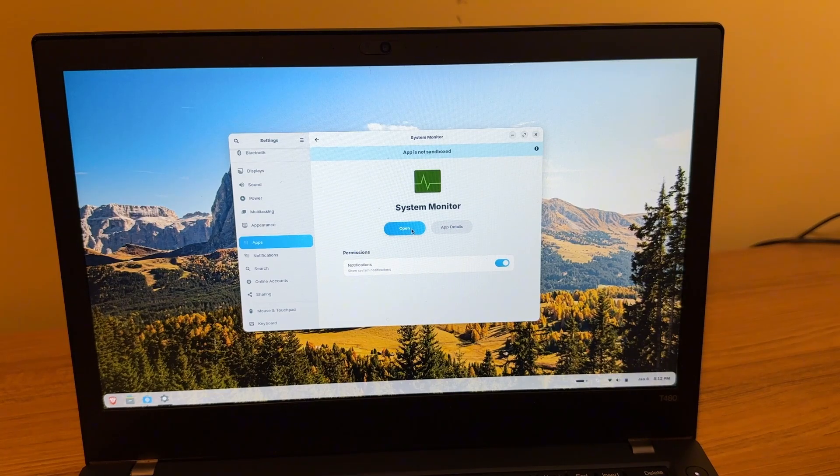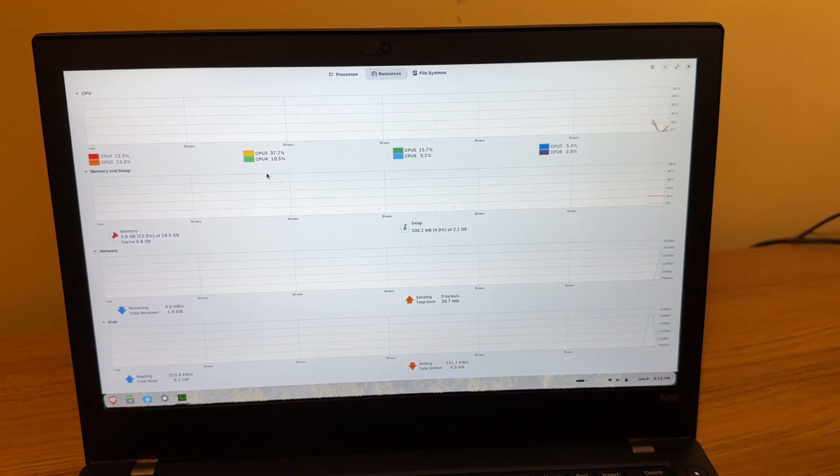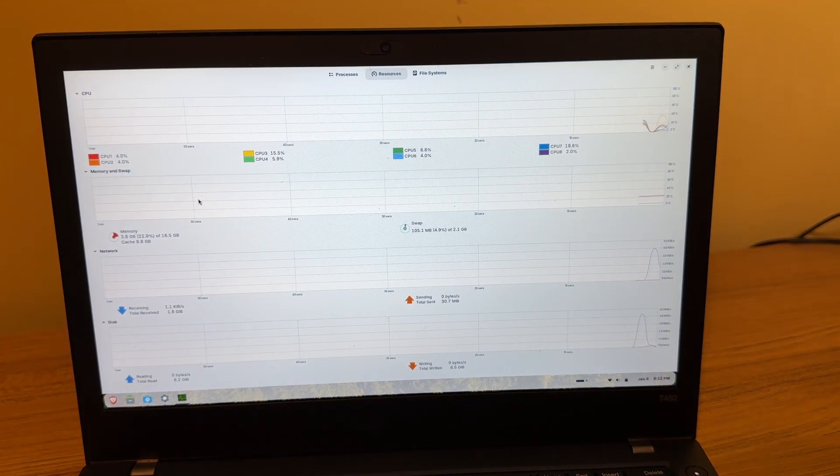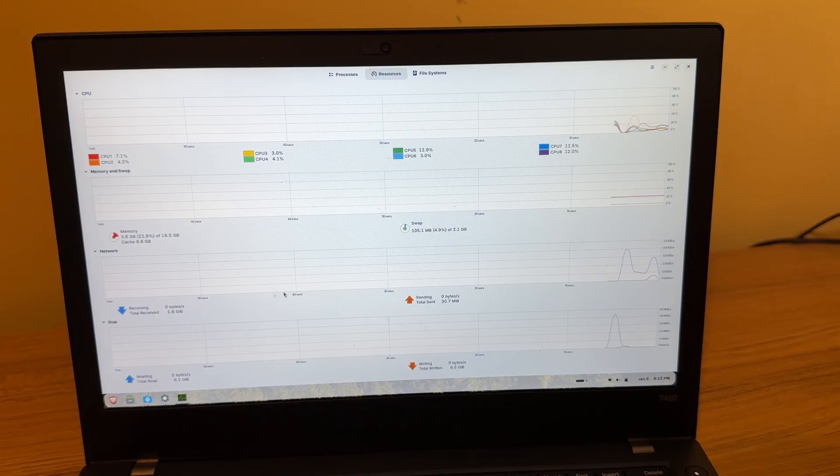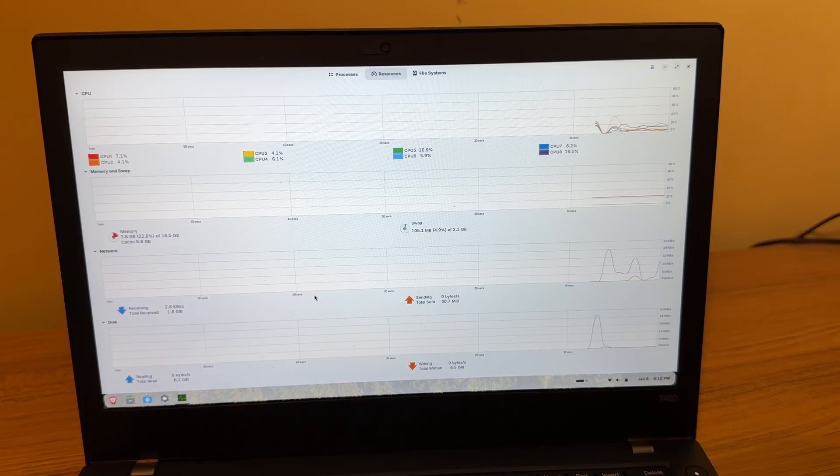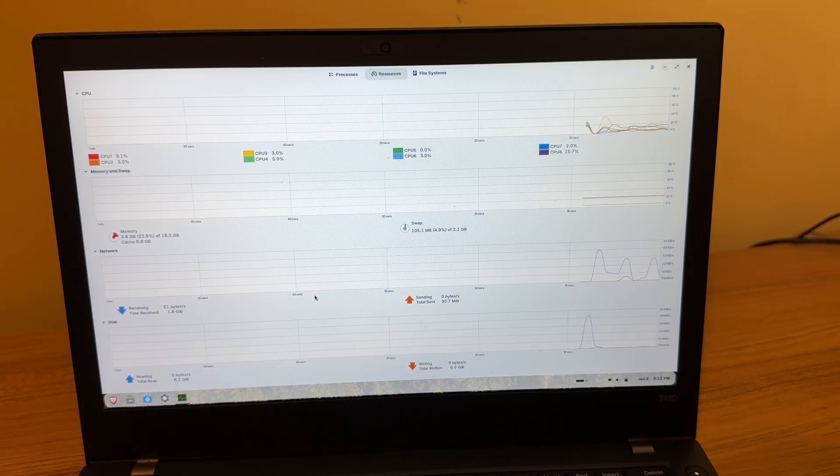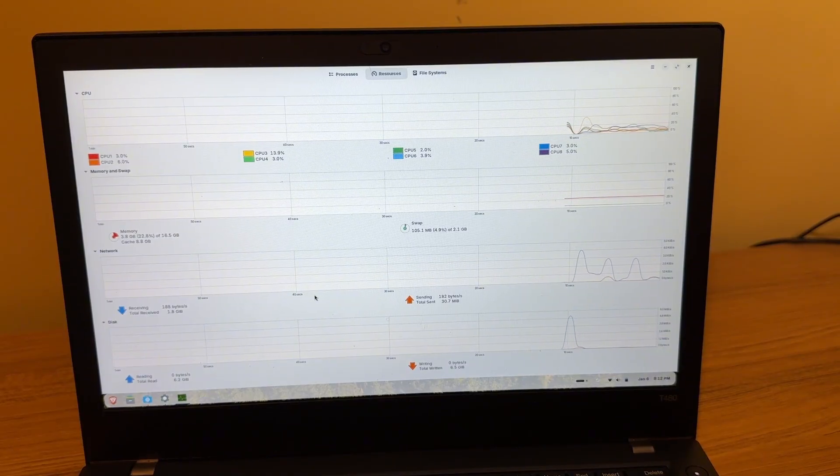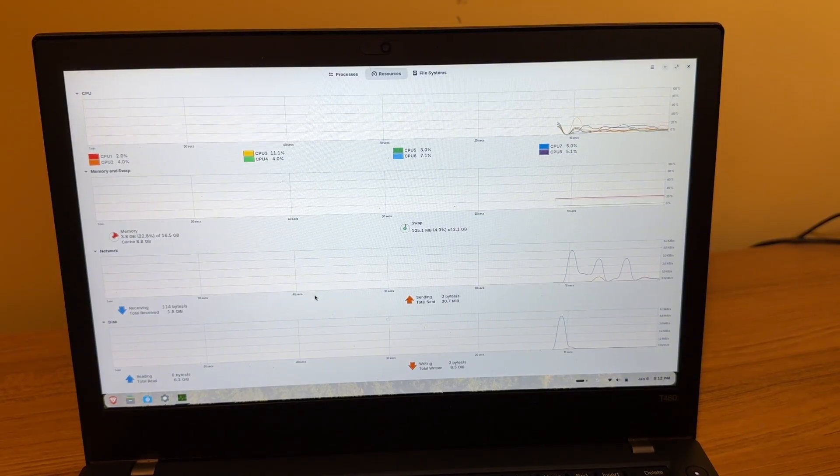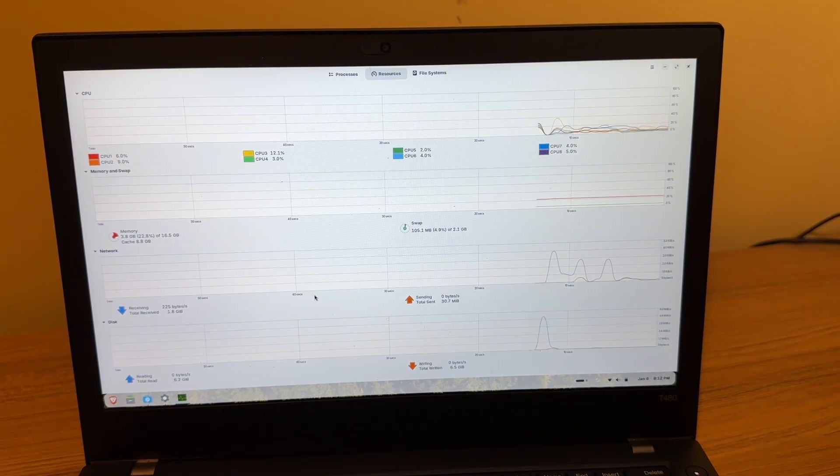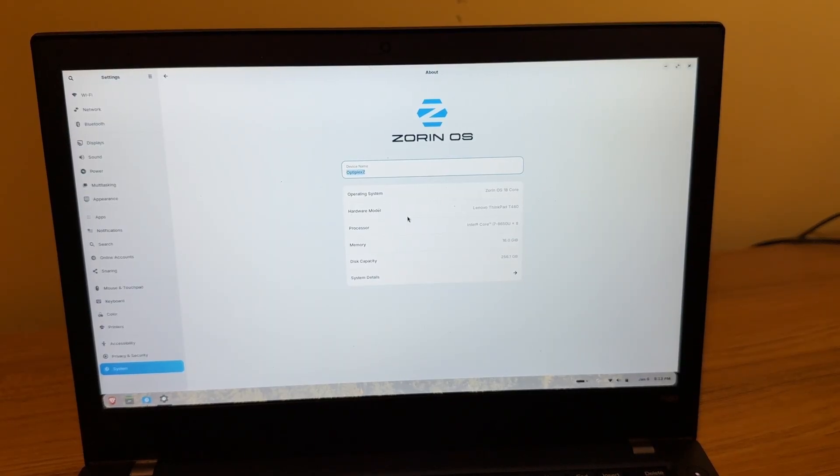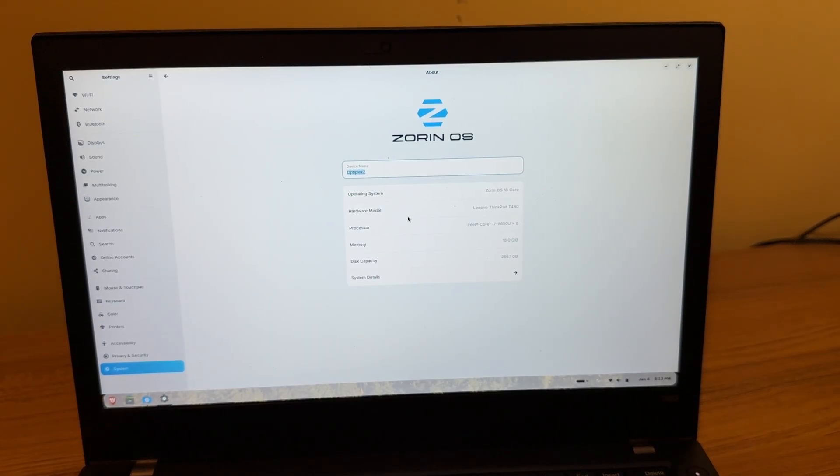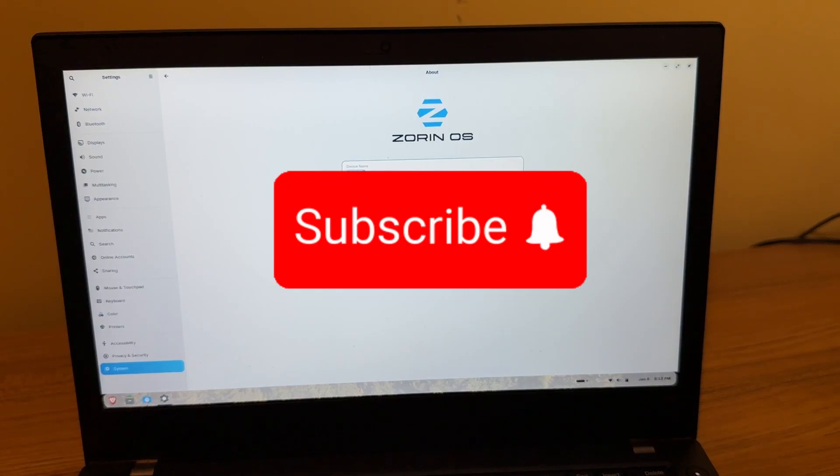All right, so that's Zorin OS on the ThinkPad T480. A nice alternative if you don't want to bother with Windows 11, which I totally get if you don't. As long as you don't want to game, Zorin is a good option. Then again, the T480 really isn't for gaming anyway. If you have a ThinkPad or laptop with Linux, let me know what your experience is like. But that's going to do it for this video. Please hit that like and subscribe button. I would appreciate it. Thanks for watching.